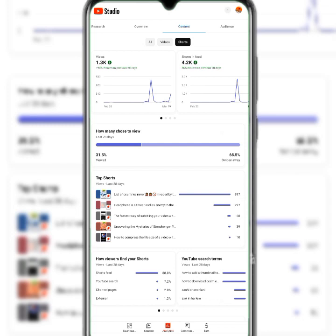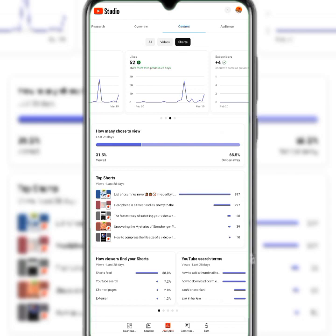As a new YouTuber, you want to understand what works. For example, you can see how viewers came across videos by searching terms like 'how to add a thumbnail' or 'how to download.' In the last 28 days, we've had 1.3k views on our Shorts, 52 likes, and gained 4 subscribers.